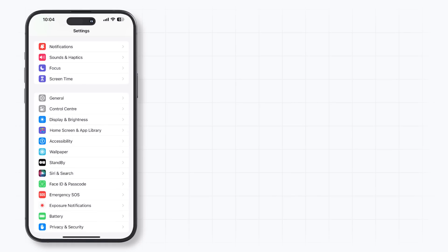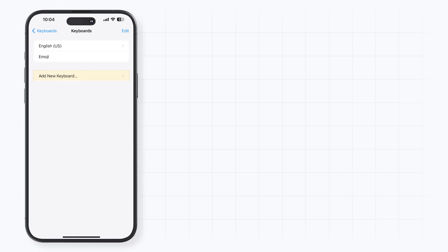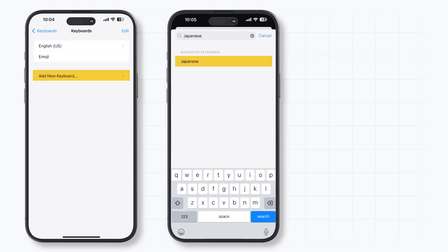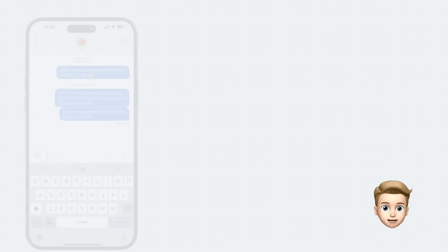All you need to do is open the Settings app and navigate to General > Keyboard > Keyboards and Add New Keyboard. Search for the Japanese keyboard, and select both the Kana and Romaji options. Once selected, tap on Done, and that's it.